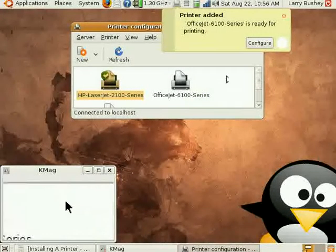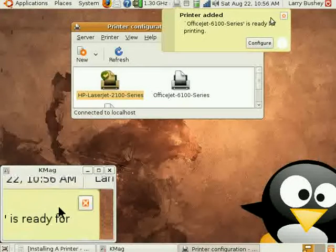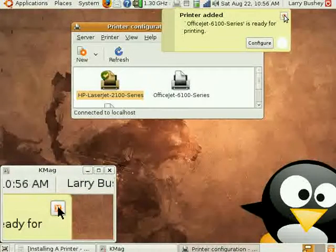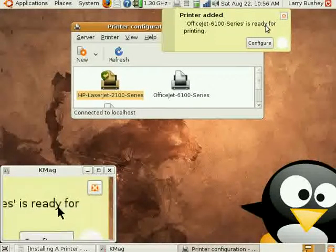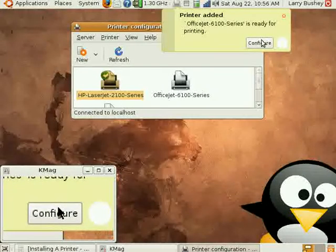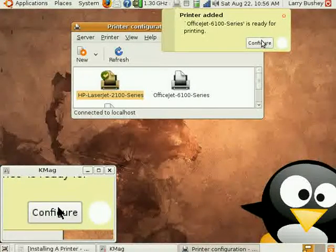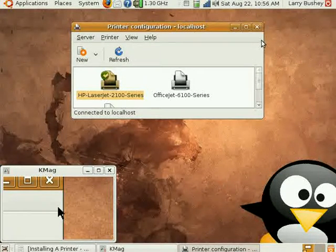I could simply close this notification box or click Configure. Let's click Configure to see how this printer has been automatically configured by Ubuntu.